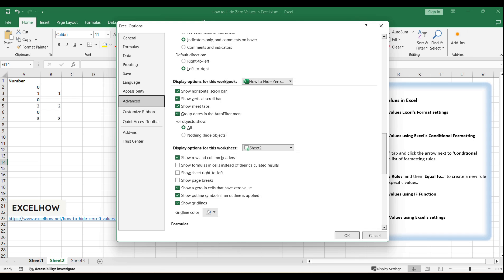However, if you uncheck this box, Excel will automatically hide any zeros in cells, displaying them as blank instead. The advantage of this method is its simplicity and universality. Once you uncheck this option, the change applies to all worksheets in the current workbook, instantly transforming how zeros are displayed across the board.